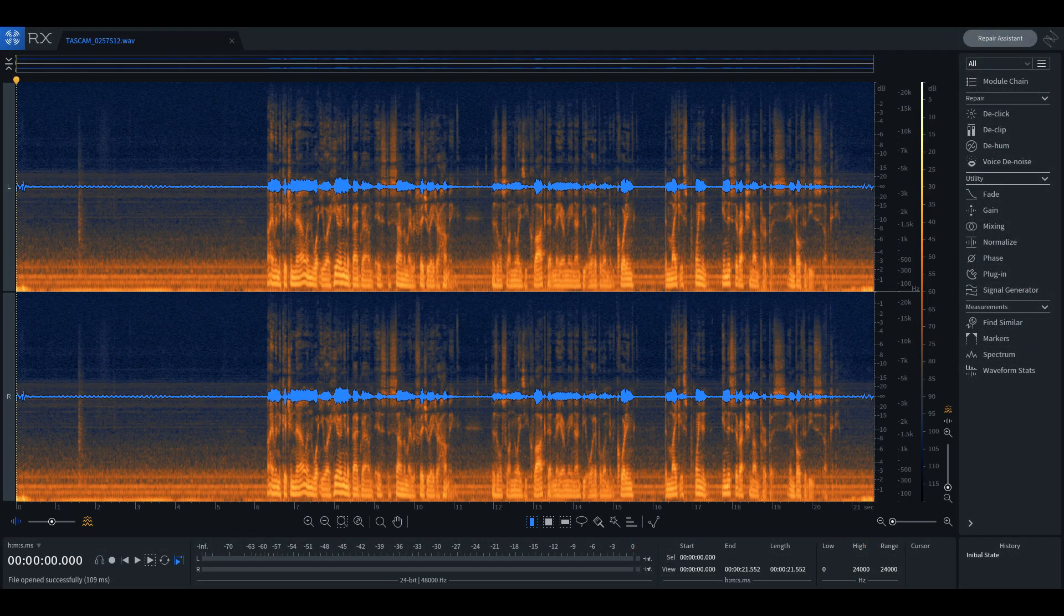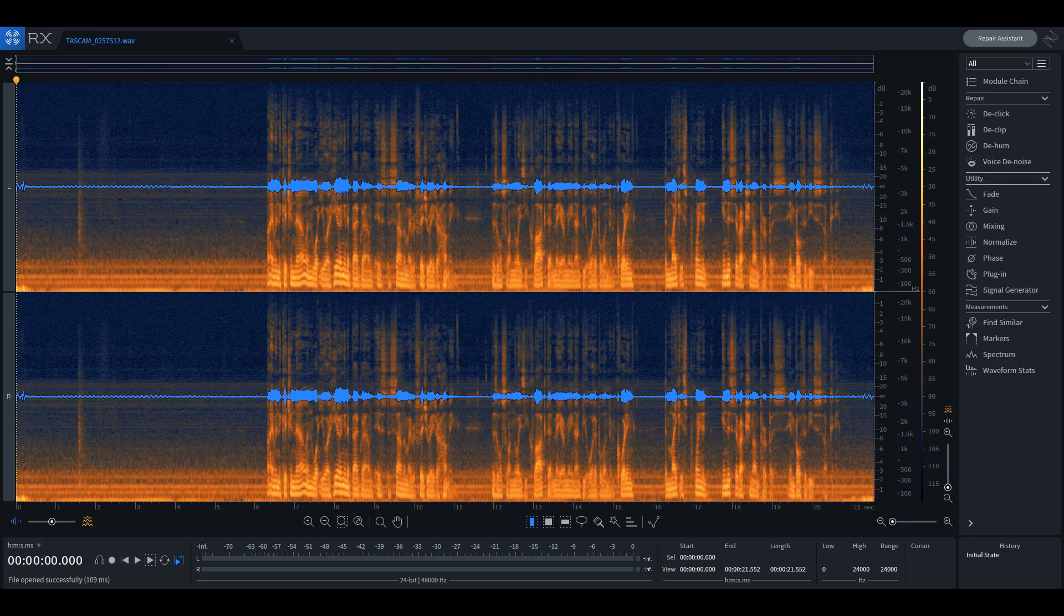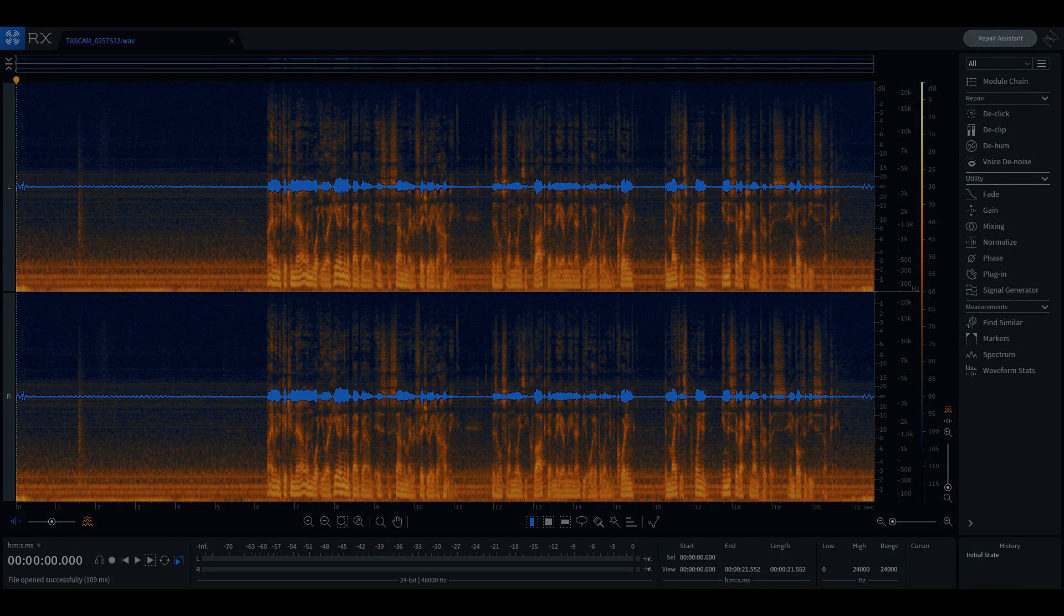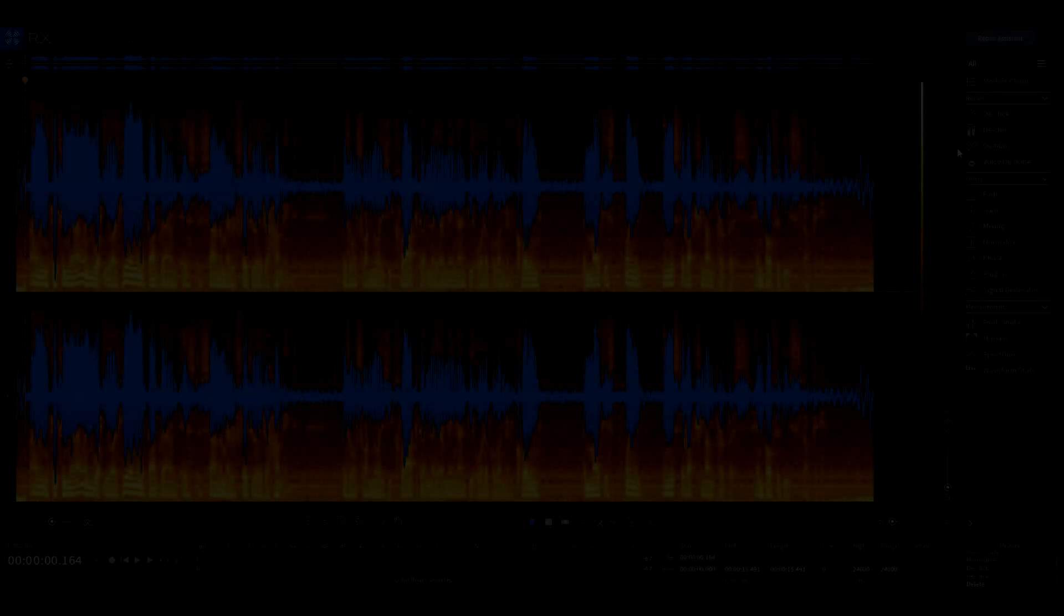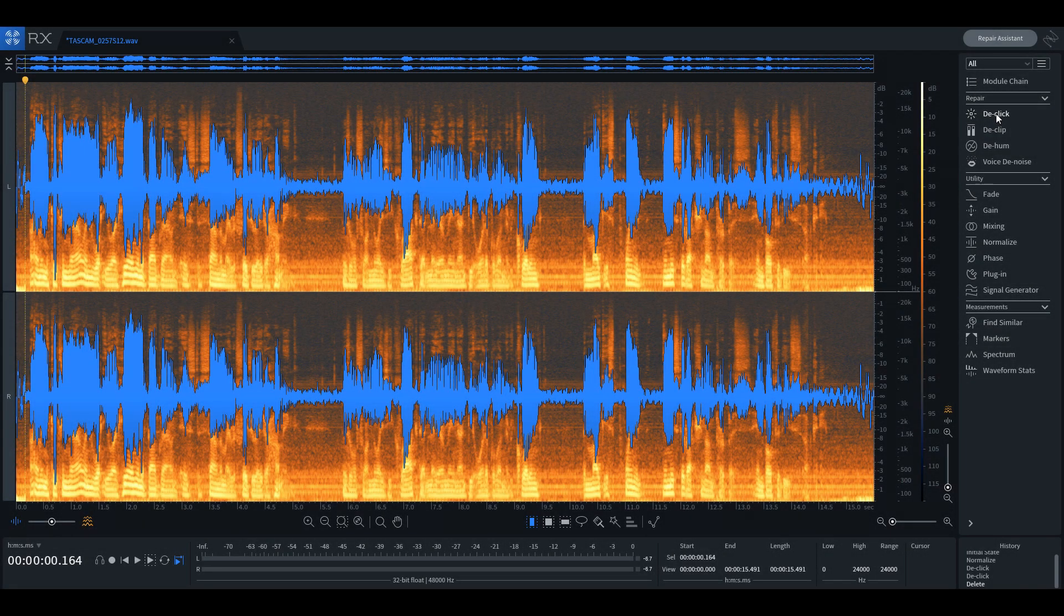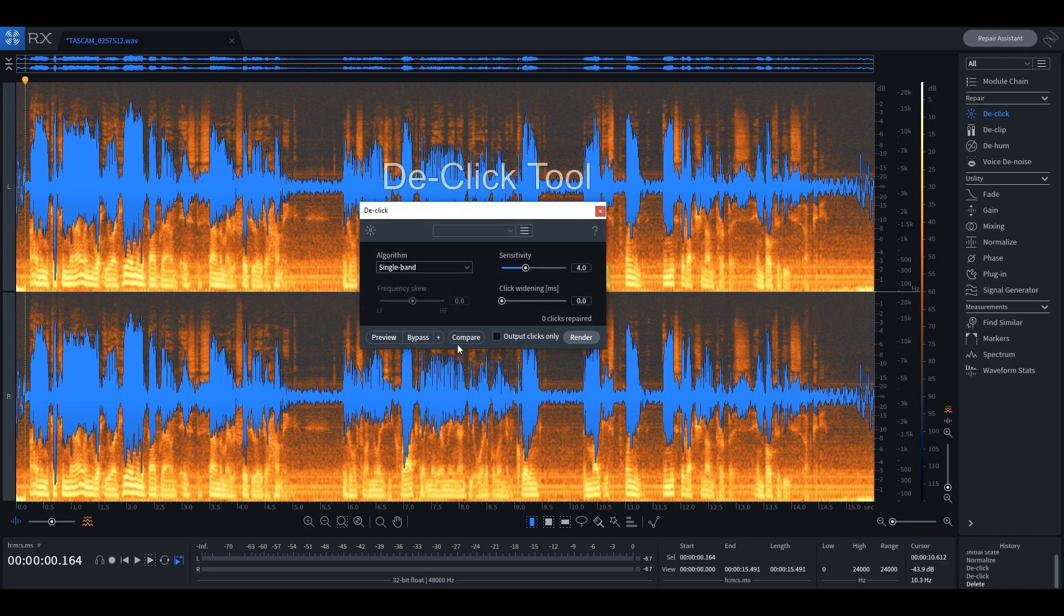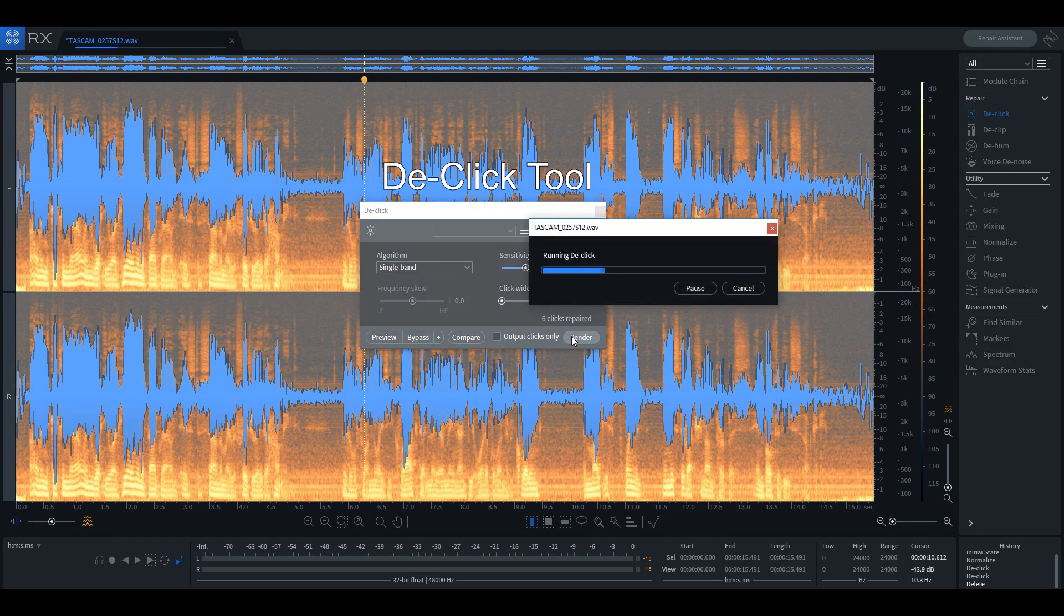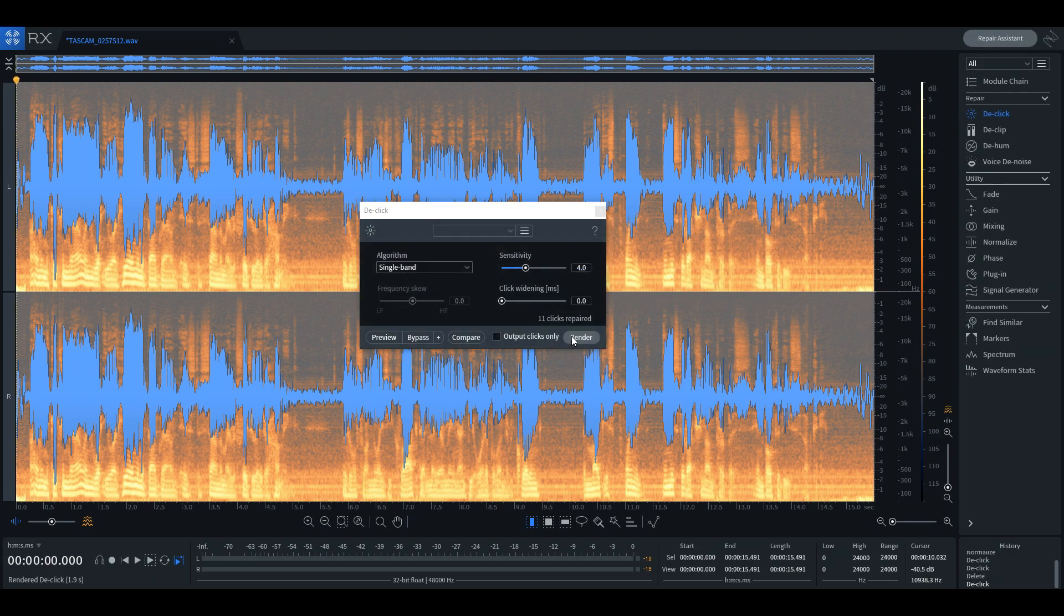This version will help you repair four of the most common problems found when dealing with dialogue and musical recordings. With the de-click tool one can remove noises such as clicks, pops, and other noises commonly found in vocal or musical recordings.